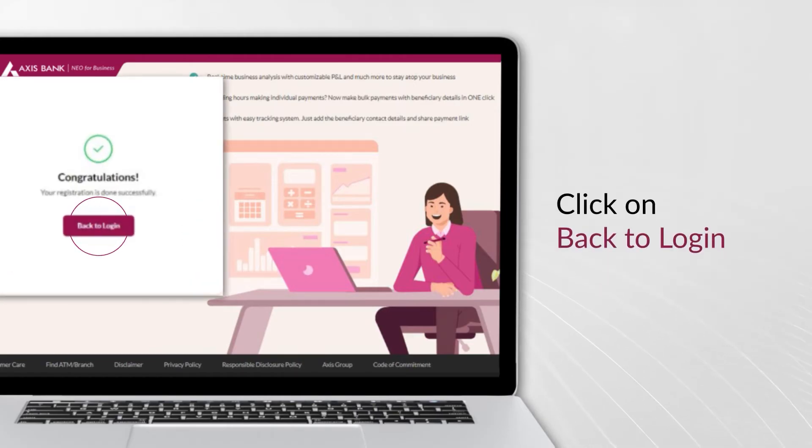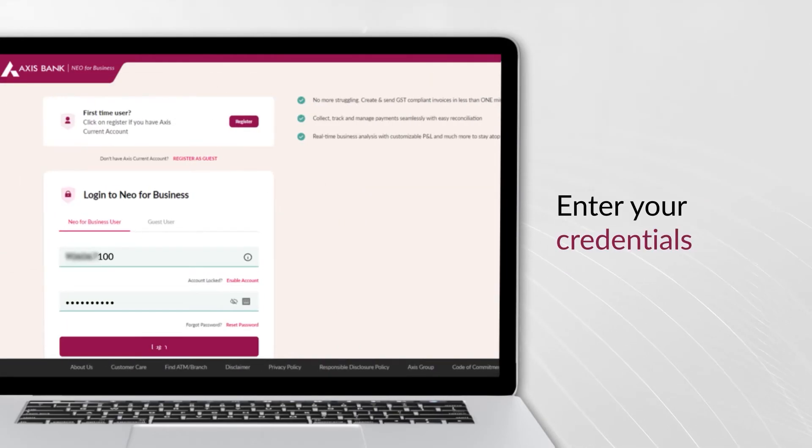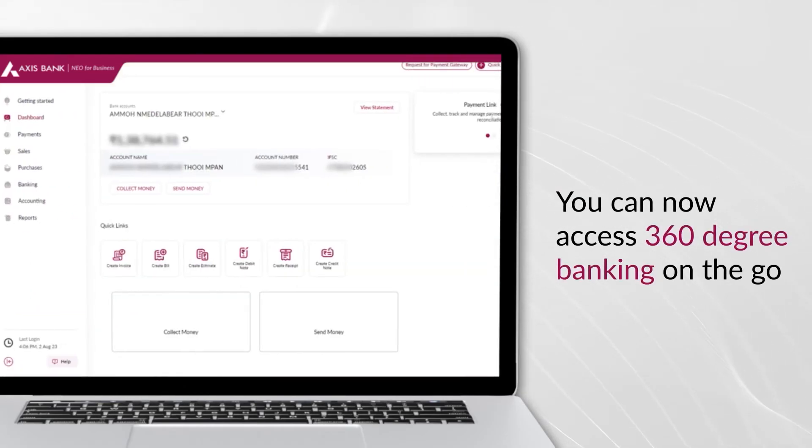Click on Back to Login and enter your credentials. You can now access 360-degree banking on the go.